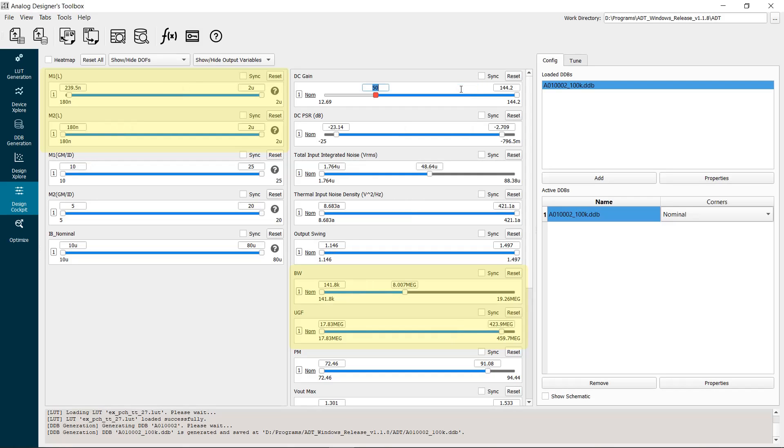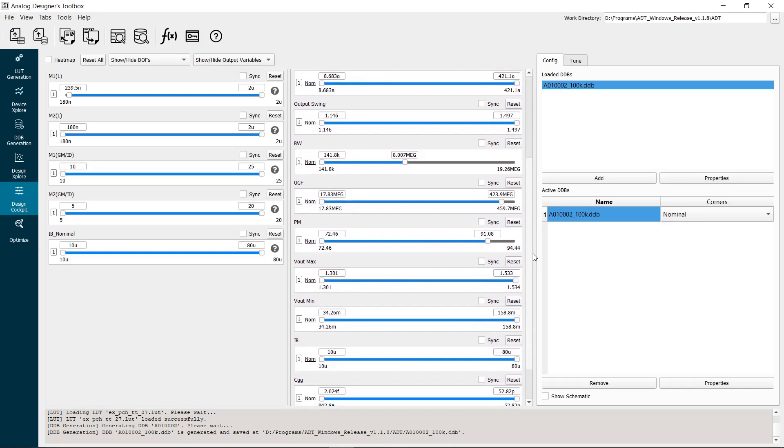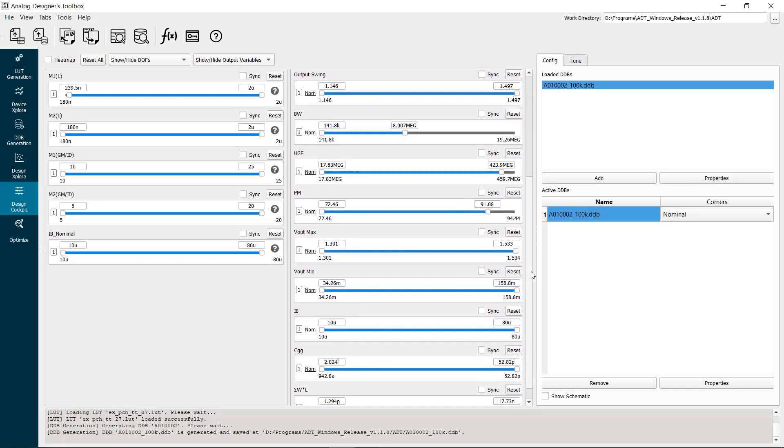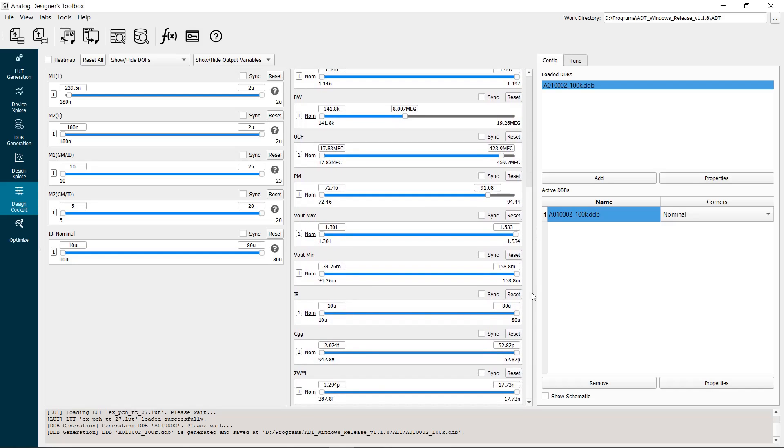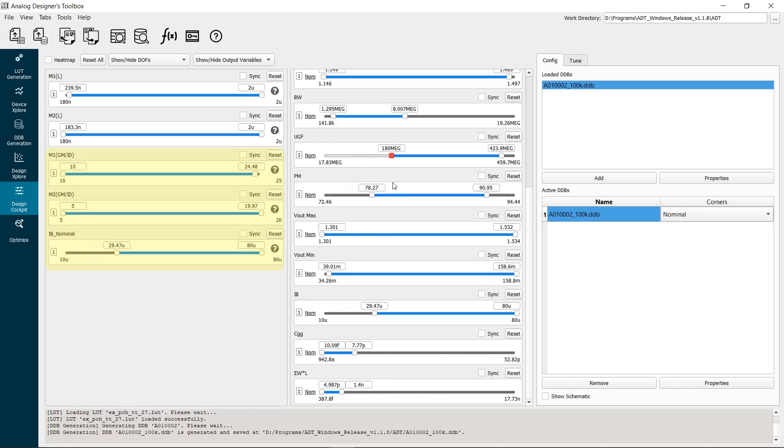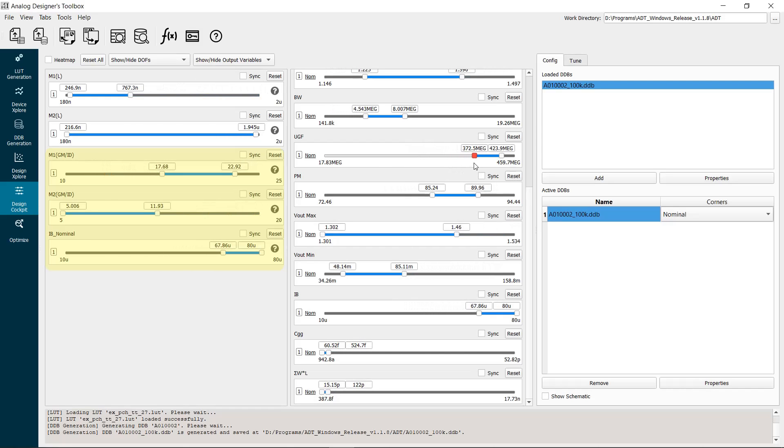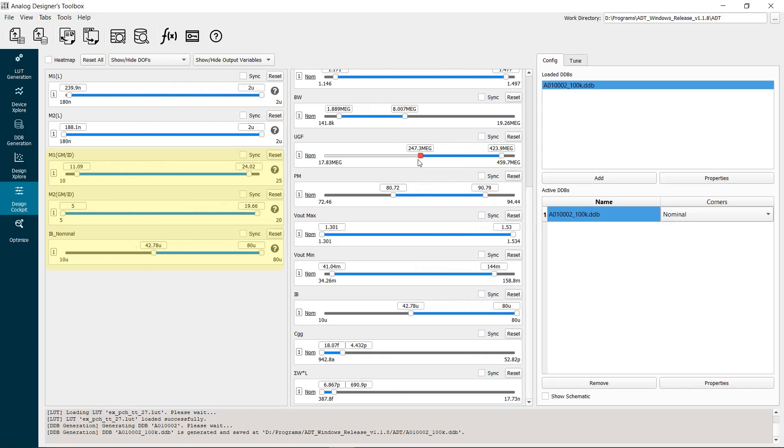Similarly, we can explore how all other design specs interact with each other and with the design degrees of freedom. Now, we tune the unity gain frequency. As we change the minimum UGF, the valid GM over ID range and the minimum power consumption are simultaneously changing. Set the UGF to 100 MHz.